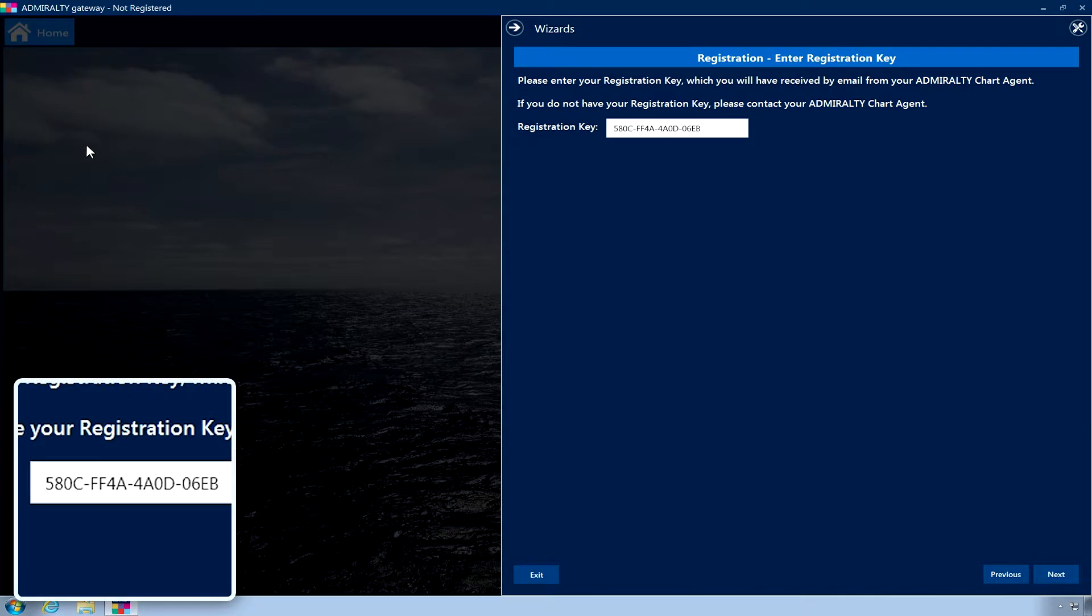Once it has been launched, your registration key will have automatically been entered into the registration wizard screen.